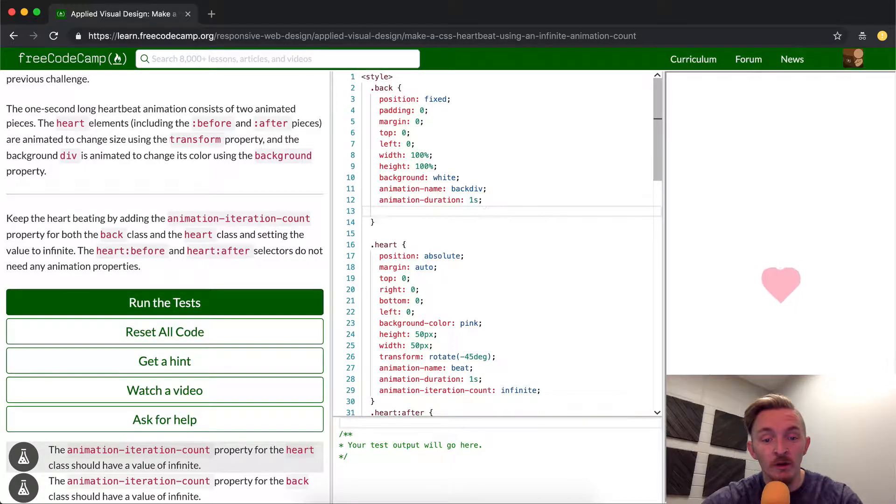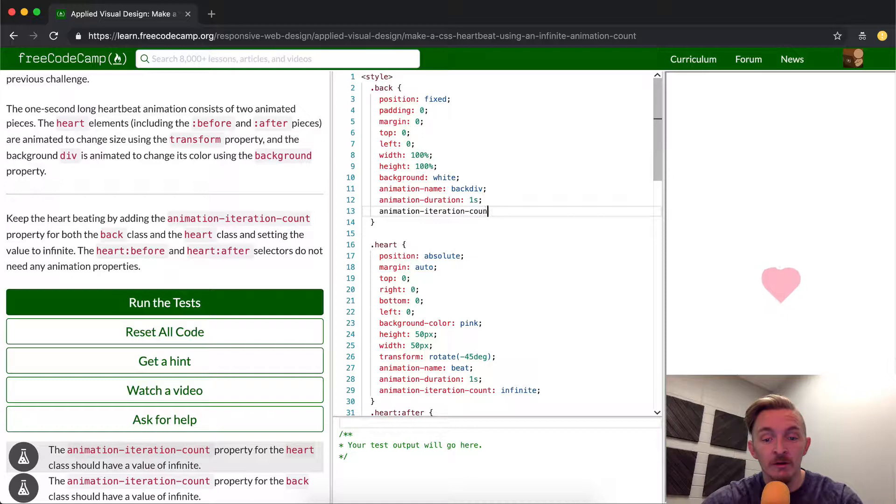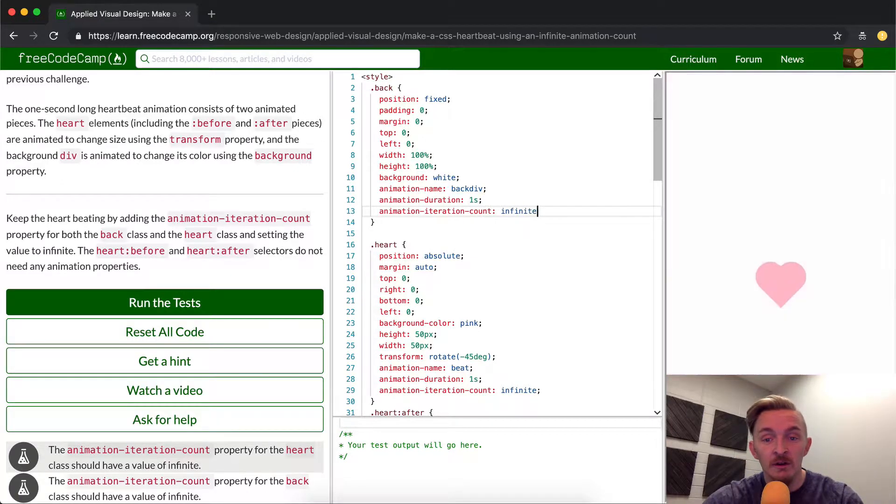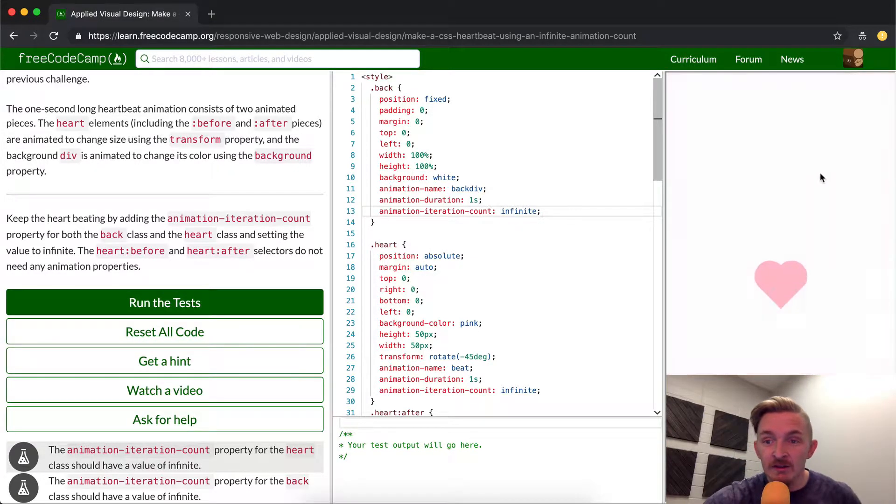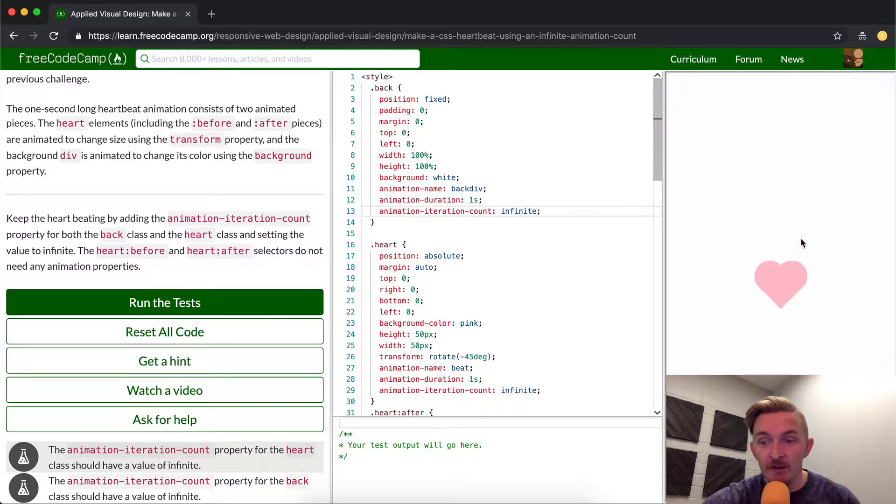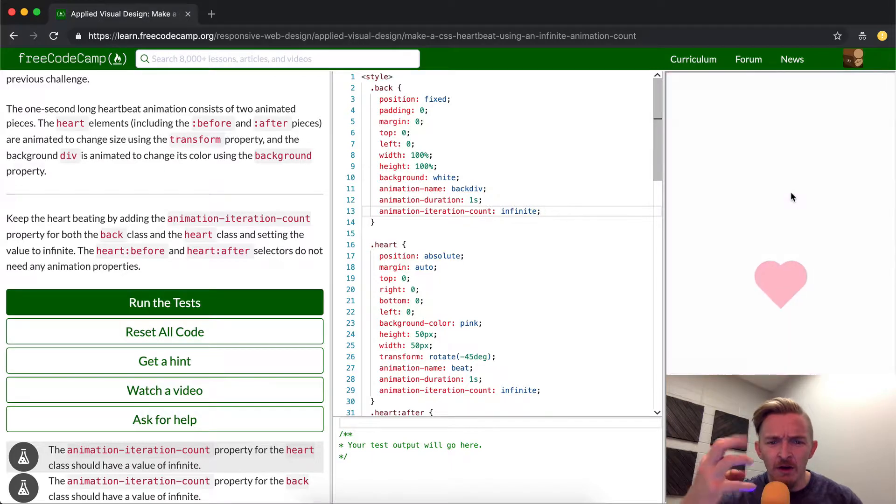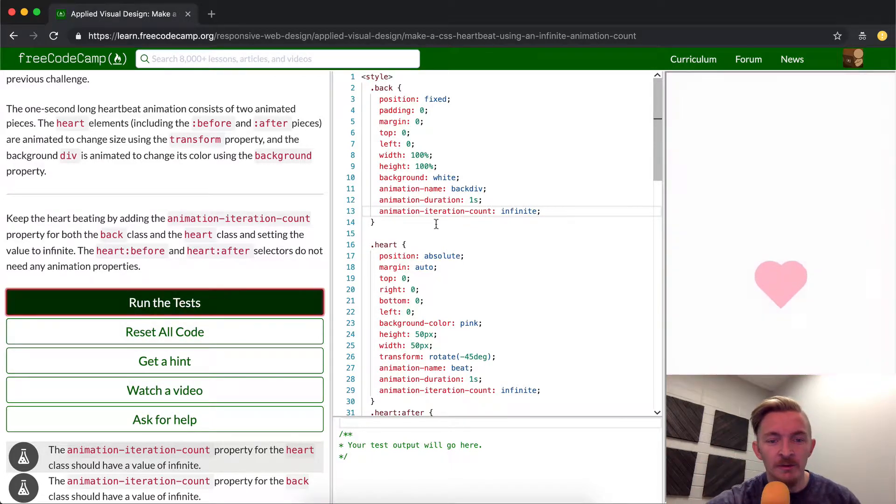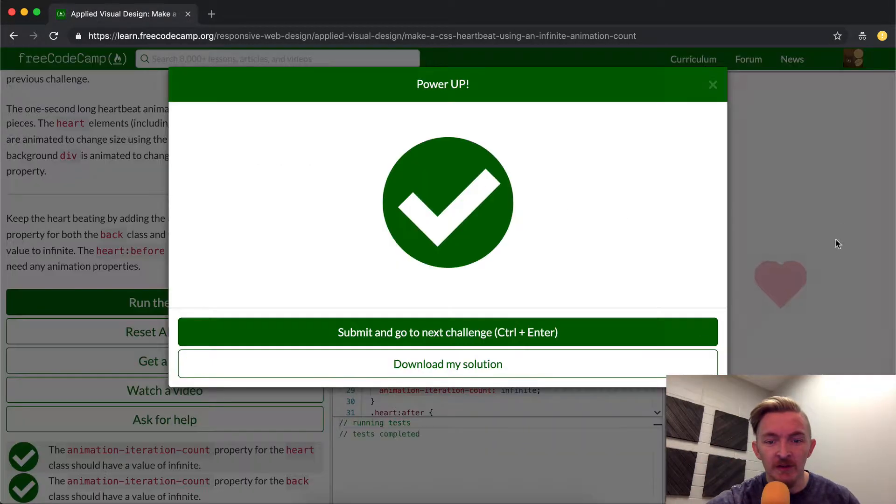So here we're going to write animation iteration count is equal to infinite. And then now you can see it's starting to do that, so it's got the pink in the background as well, which I think is really cool because it gives it this kind of all-encompassing look. If we run the test, we'll see that it passes. Okay, cool.